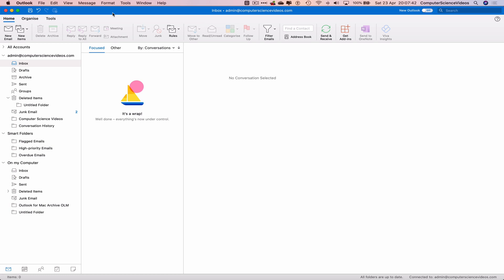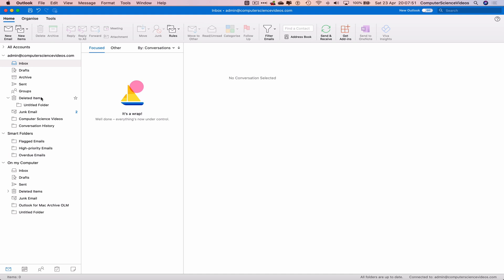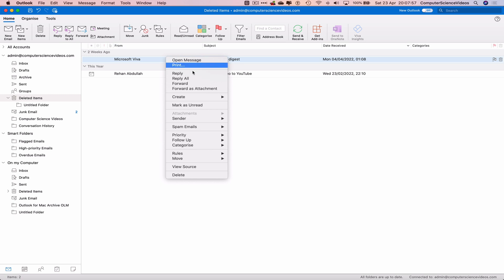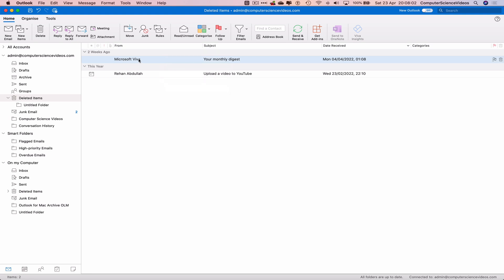And then when you delete the email from that folder, we cannot recover the email. So let's go to deleted items, and there we go. So let's move this email back into the inbox. Let's move another email back into the inbox that was in the deleted section.